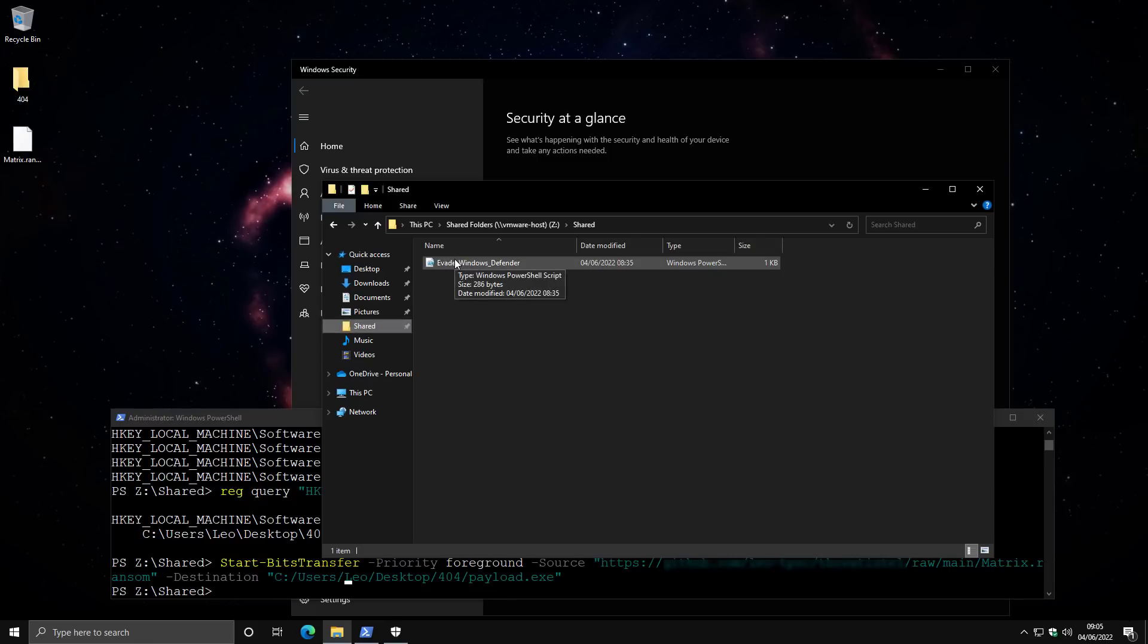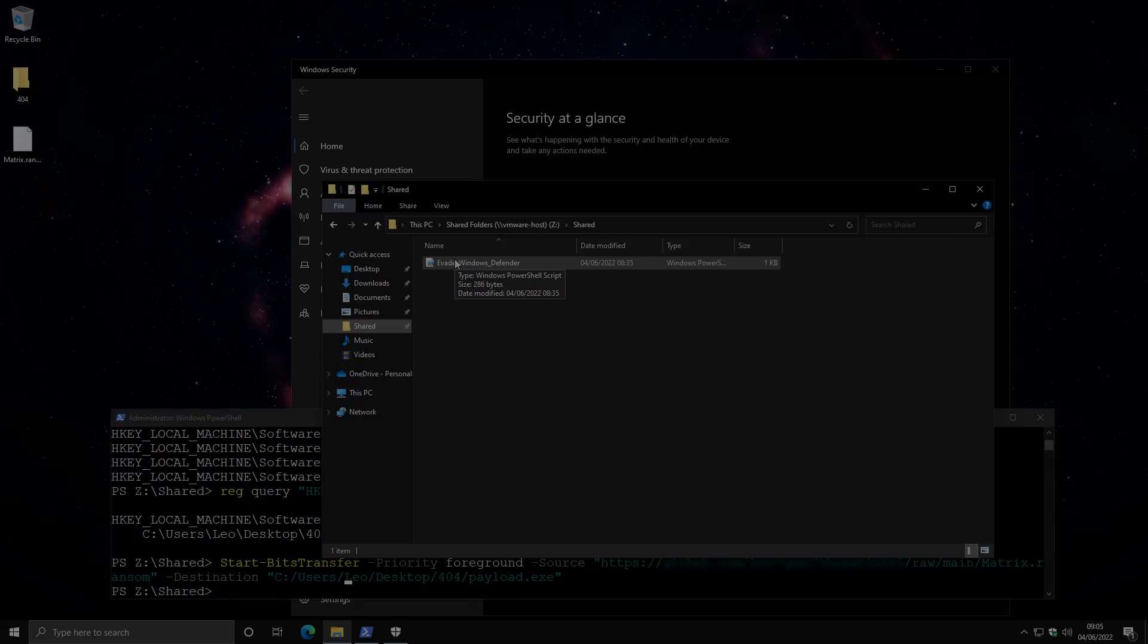find the exclusions, and run this very same ransomware on the system even though you've seen that it was blocked by Windows Defender before.